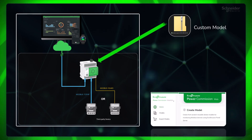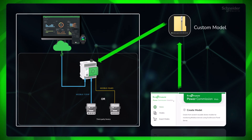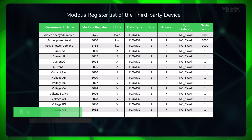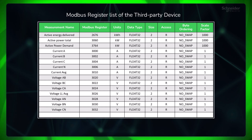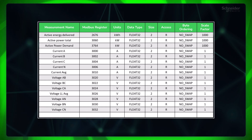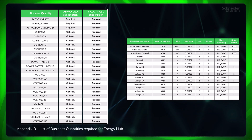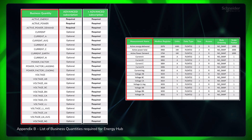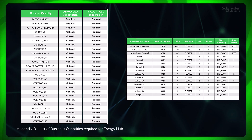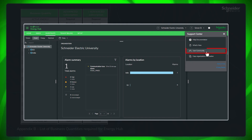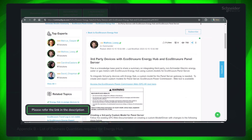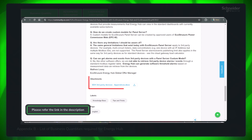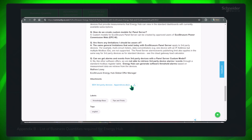To create and export custom models for Panel Server, EcoStructure Power Commission web tool is used. Before getting started, please be ready with the Modbus register list of the respective third-party device. In the device register list, please make sure the required business quantities for Energy Hub are available to show proper data in the screens and dashboards as per the subscription. For a detailed list of business quantities and corresponding measurements, please go to the user community and refer to this post.